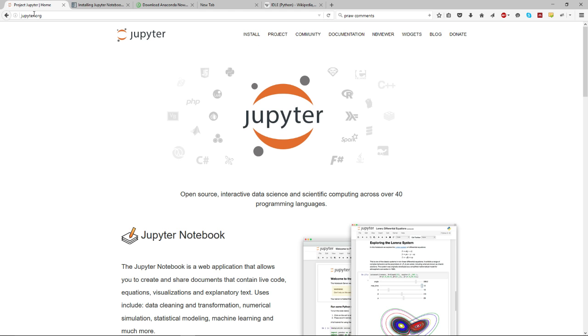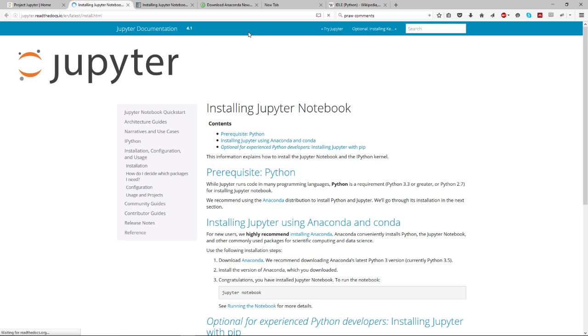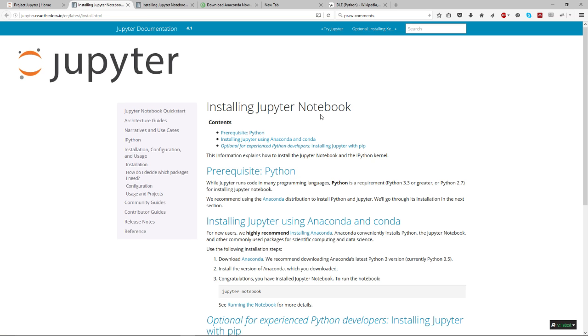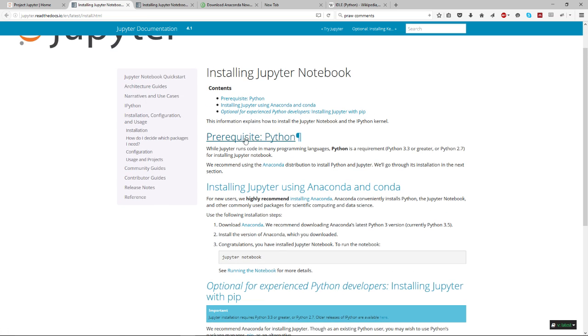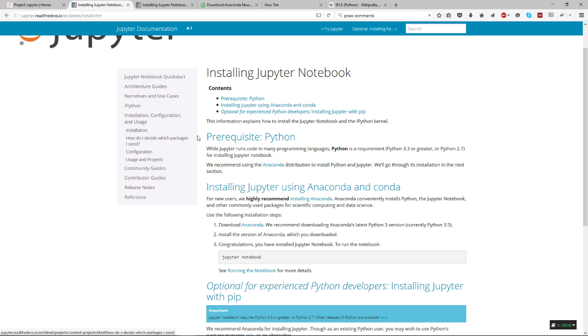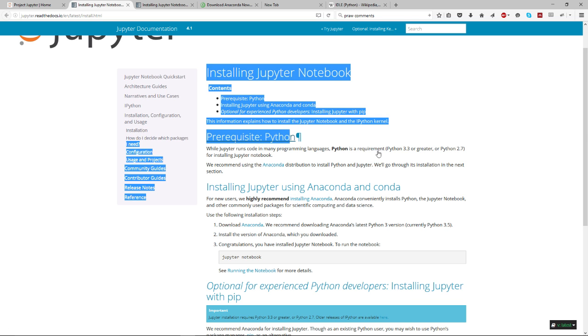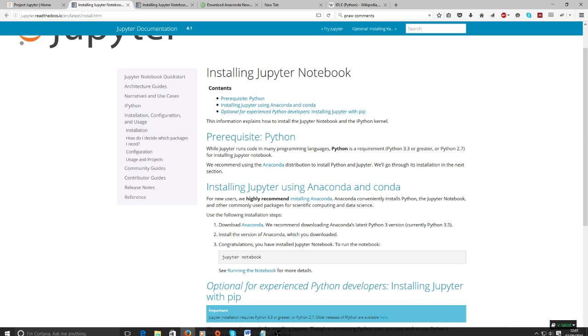You just search for Jupyter and go to jupyter.org, click install, and there are three different ways it says here to install it. The first way it says is a prerequisite you have to do, which is install Python.